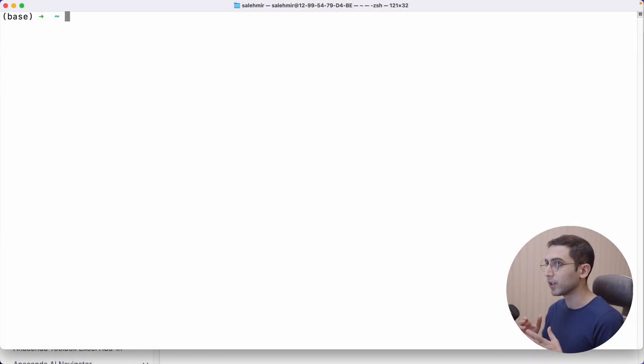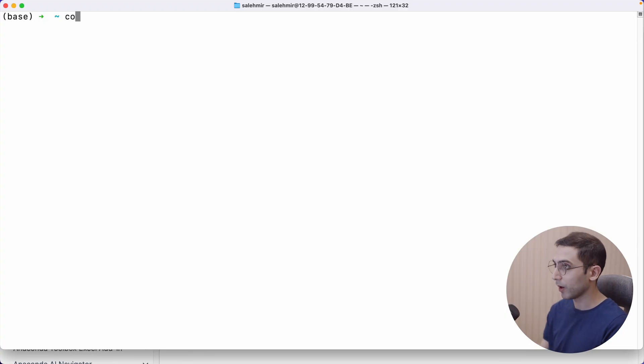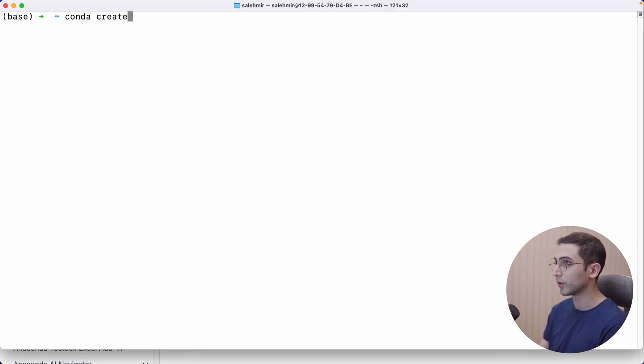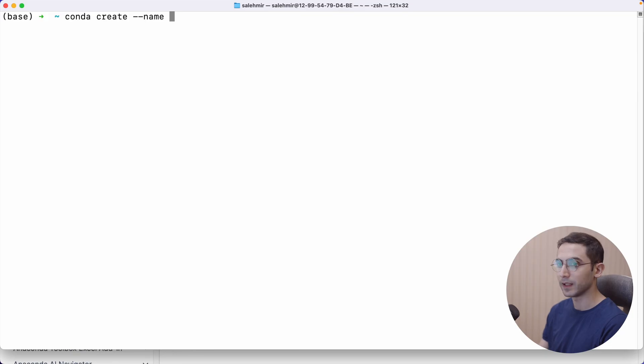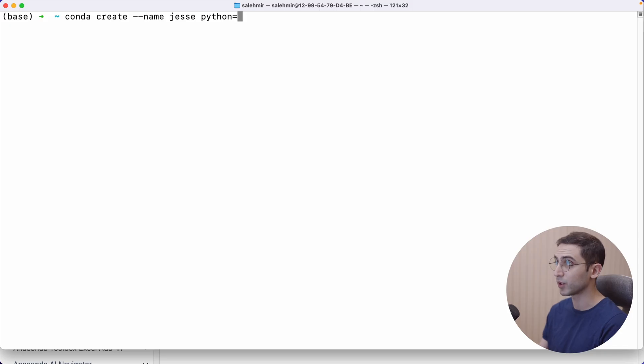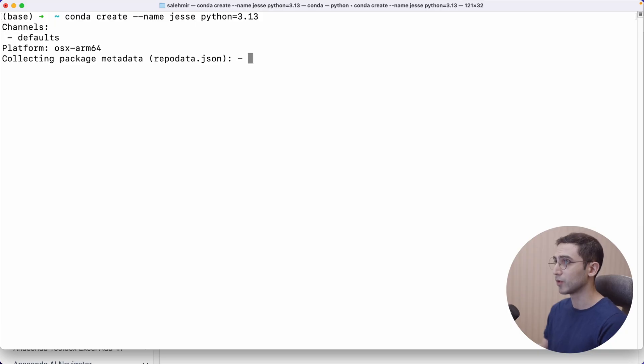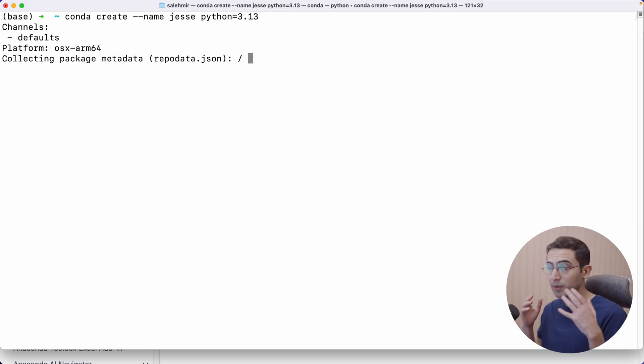So now that we have conda installed, we can begin creating our first conda environment. So I'm going to say conda create, and then I will pass a name and I will call it simply Jesse. And then we can pass the version of Python that we want. I'm going to choose 3.13 and hit enter.